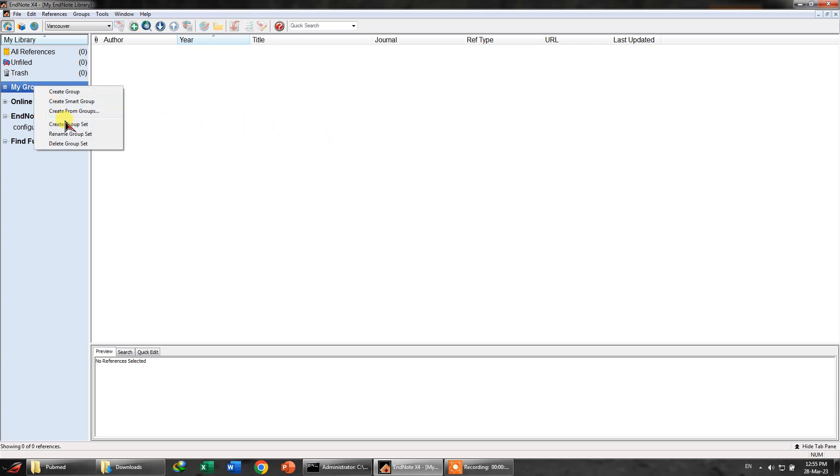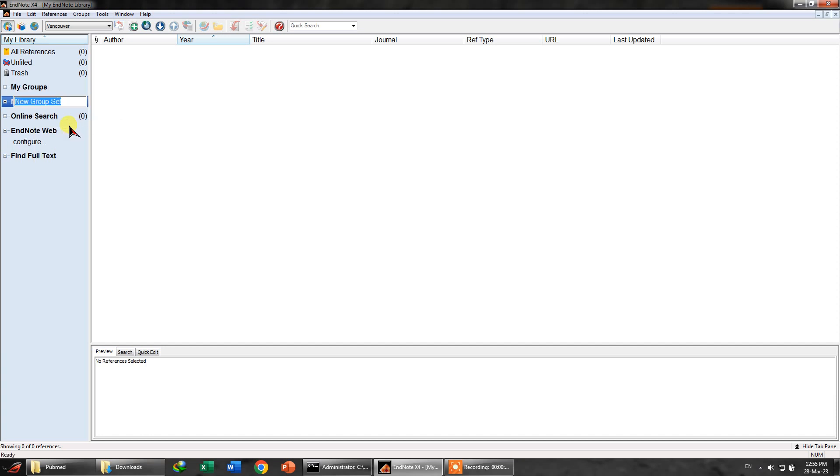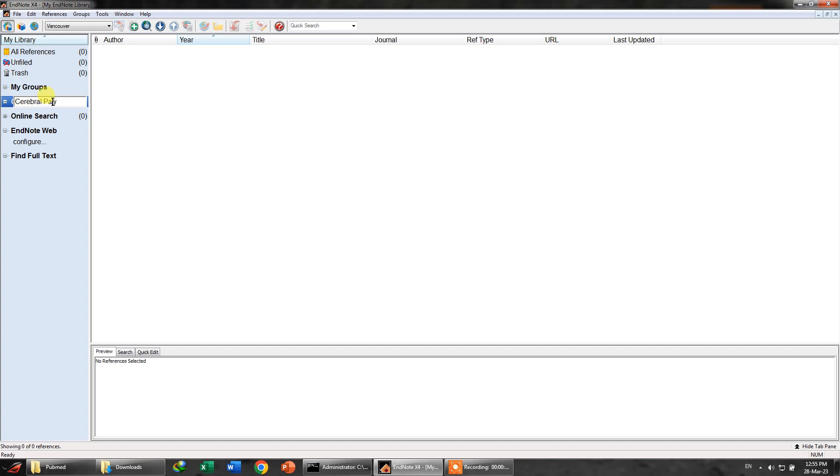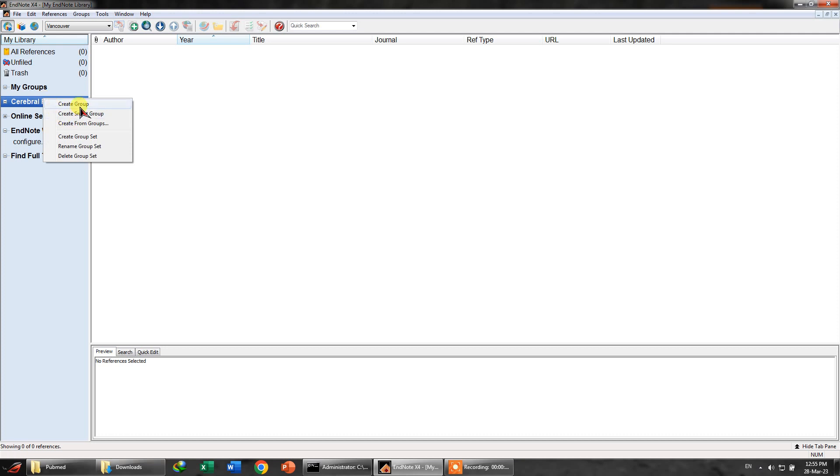Here you can see I have created or opened an EndNote library. First thing that we need to do is create a group set. Let's call it - these searches are on cerebral palsy - so let's call it cerebral palsy. Here it is.